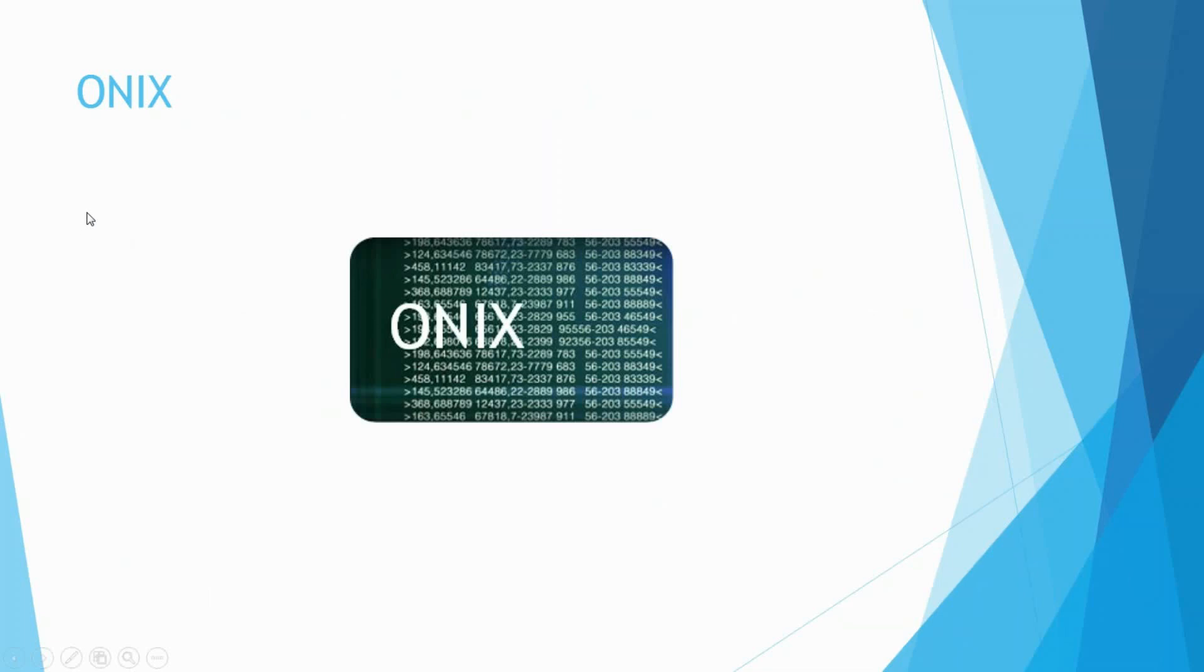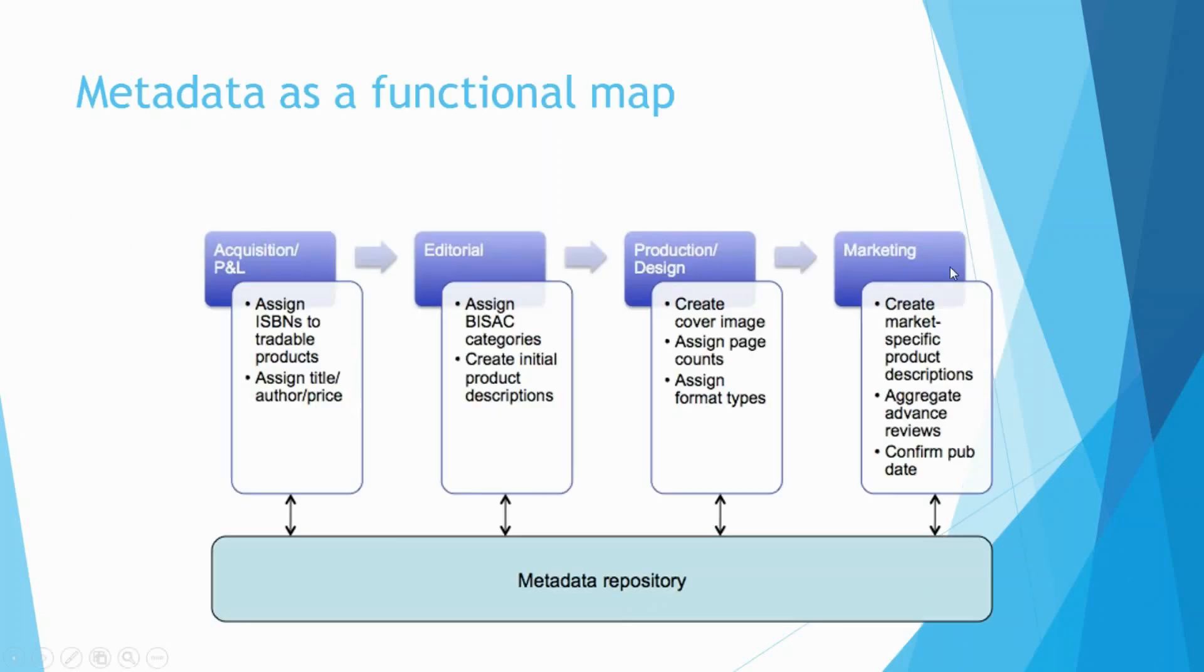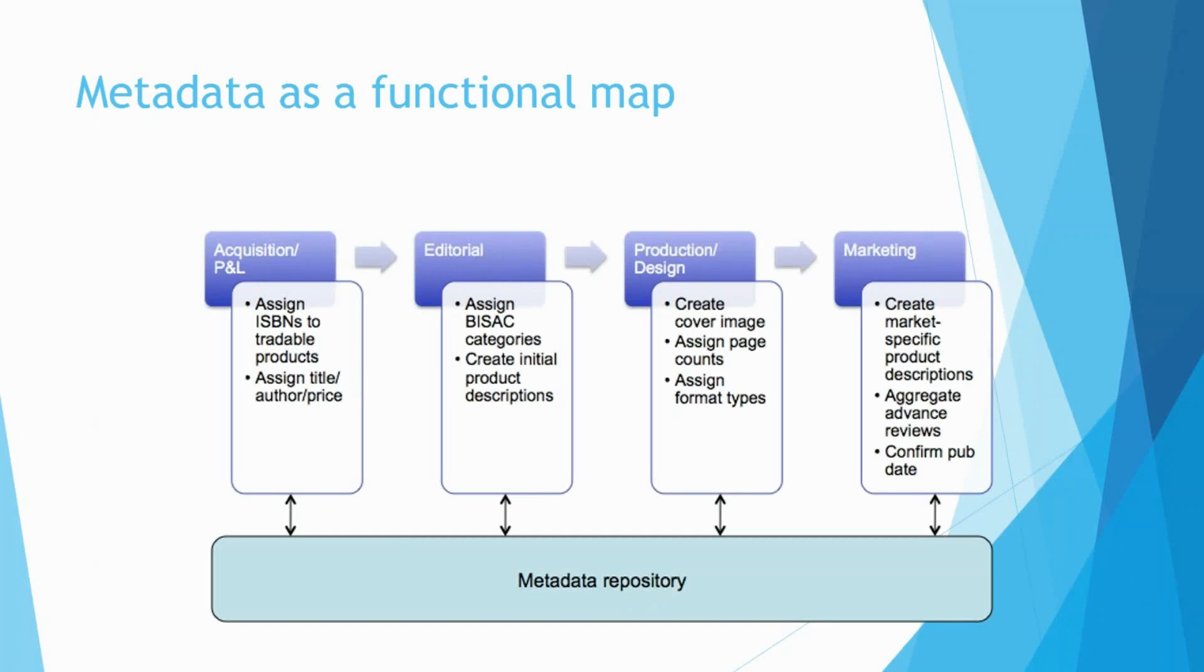We're going to look at metadata as a functional map. Metadata gets assigned to different projects at different points in the publishing process. At the acquisition stage, that's when you assign ISBNs to tradable products. You assign your title, your author, and your price at that point. They may change along the way, but that's where the initial metadata happens.